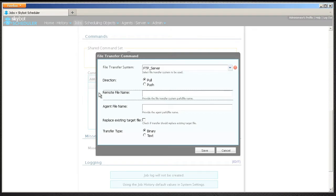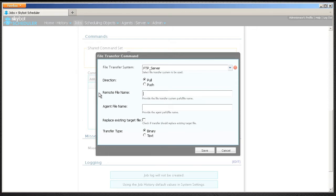Use the File Transfer System drop-down menu to select the file transfer system you just created. Select if you want to push a file to the remote system or pull a file from the remote system.